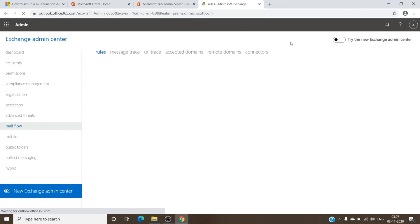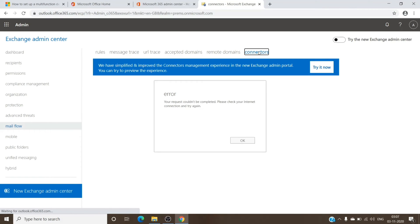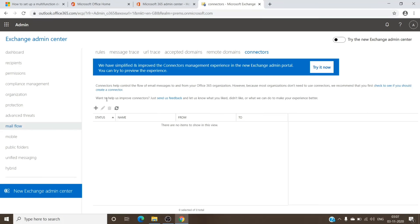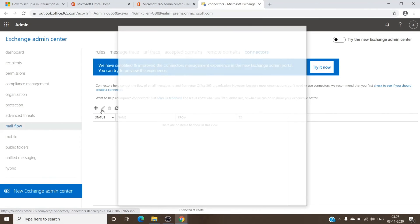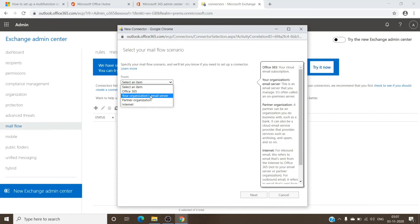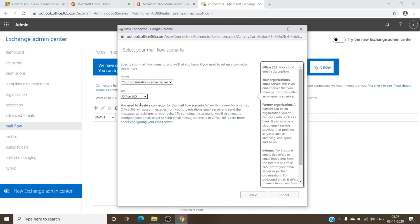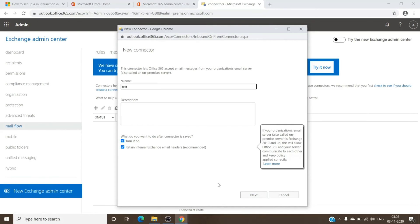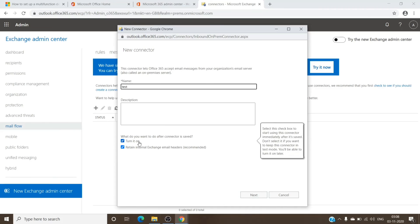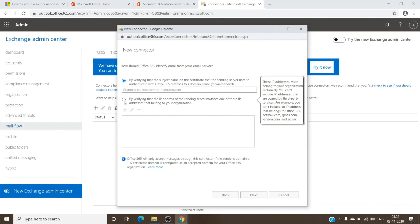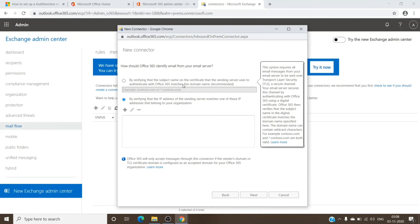And then under connectors, once we are here, we will just create one connector by clicking on the plus sign here and select from your organization's email server to your Office 365, and then hit next. And you can name it anything, and this can be as it is. You can hit next, and then you will need the IP address. This is basically the important step to receive email to your Exchange Online.